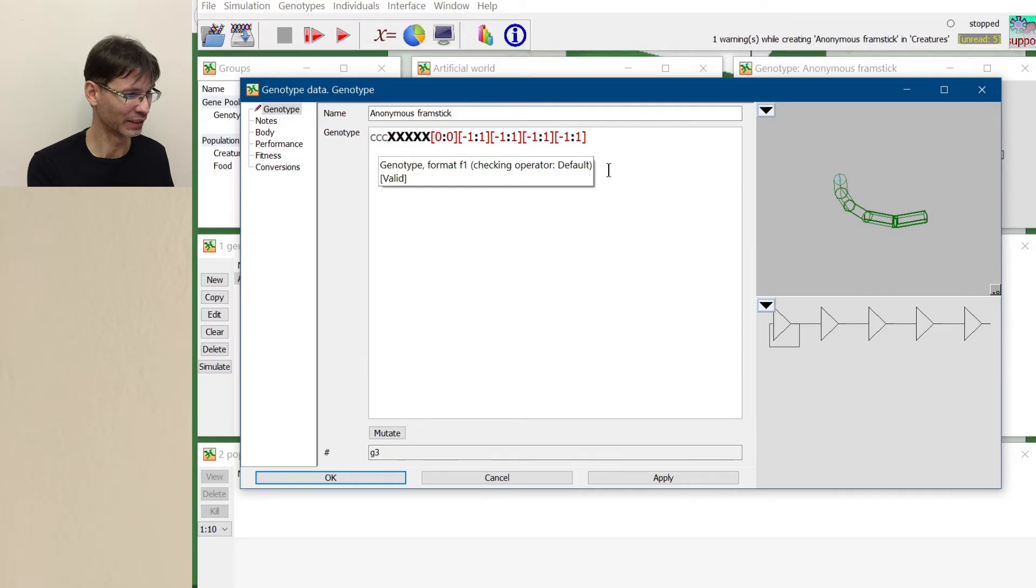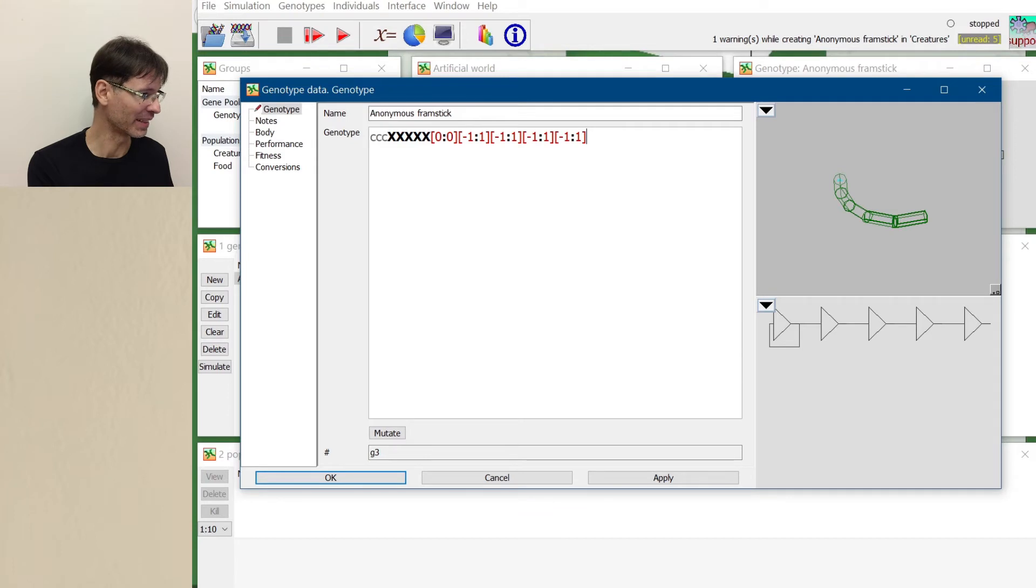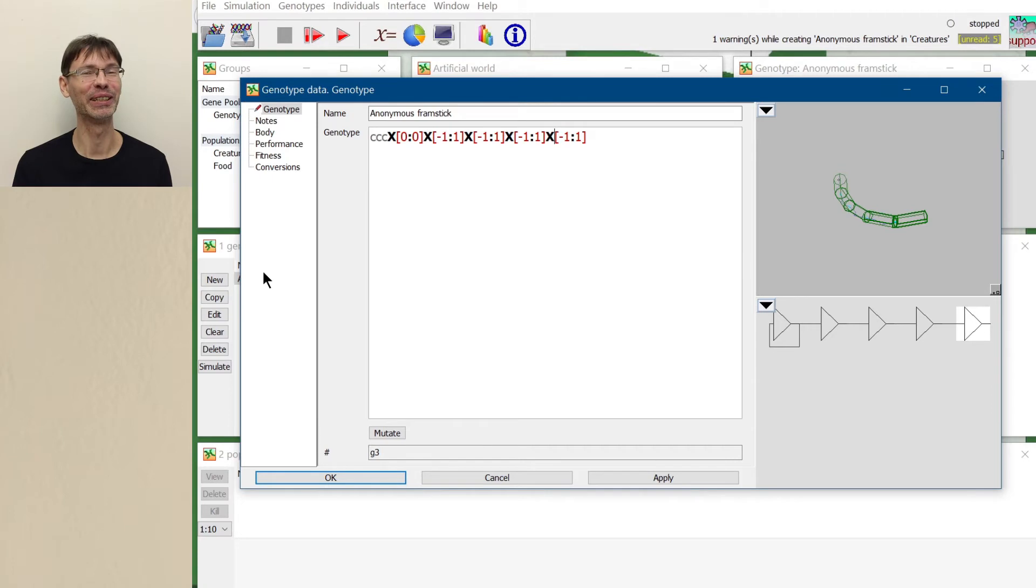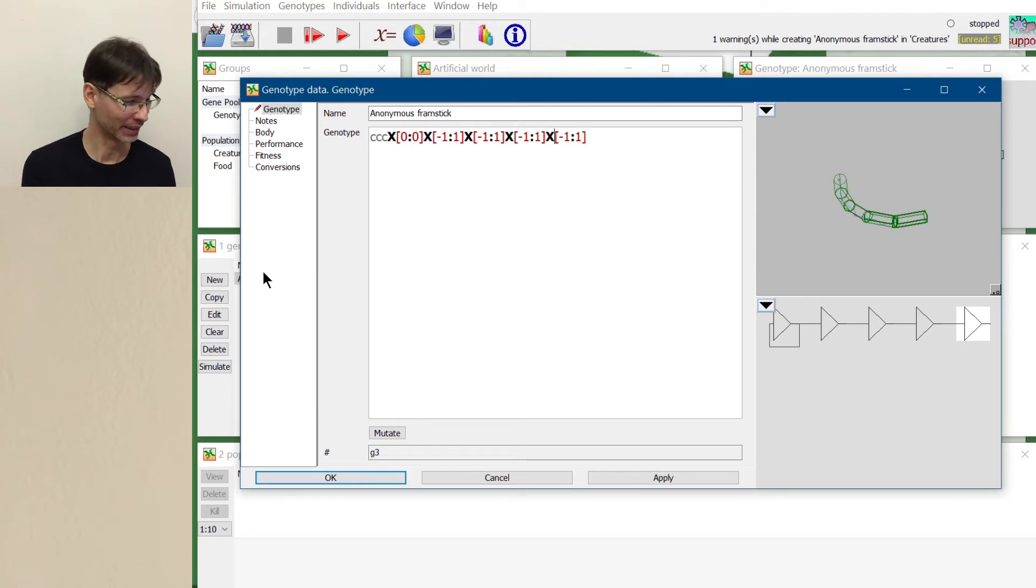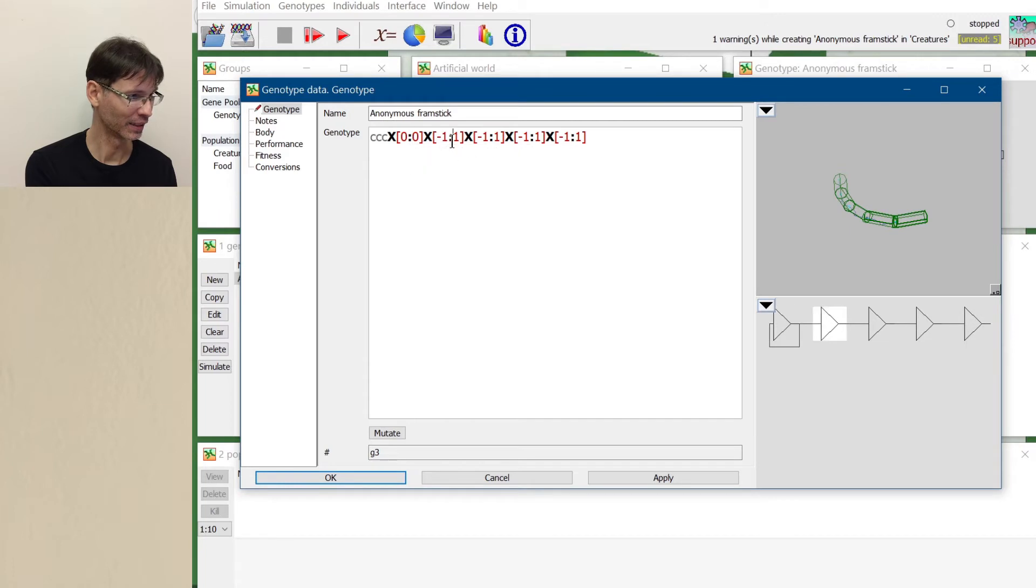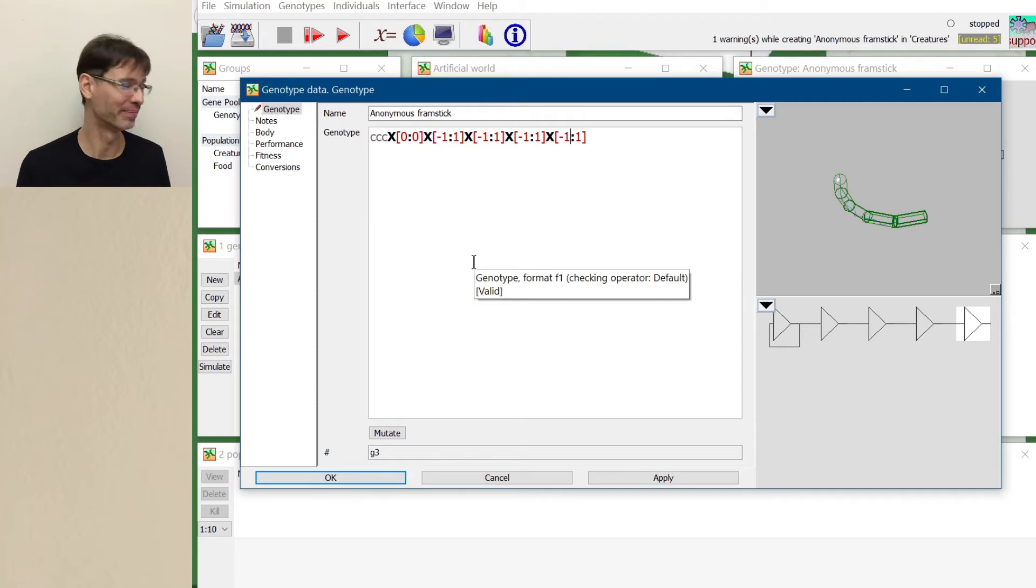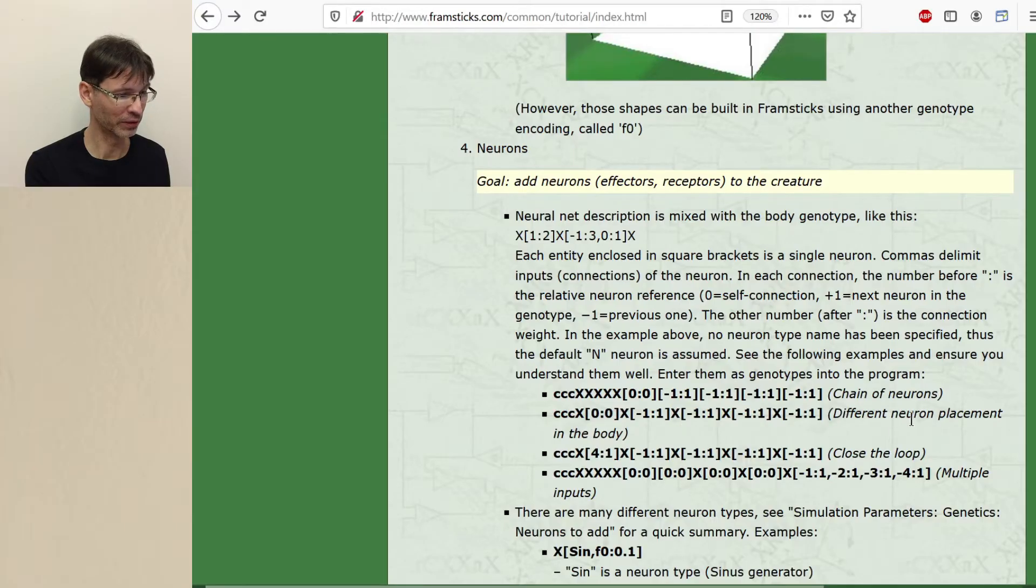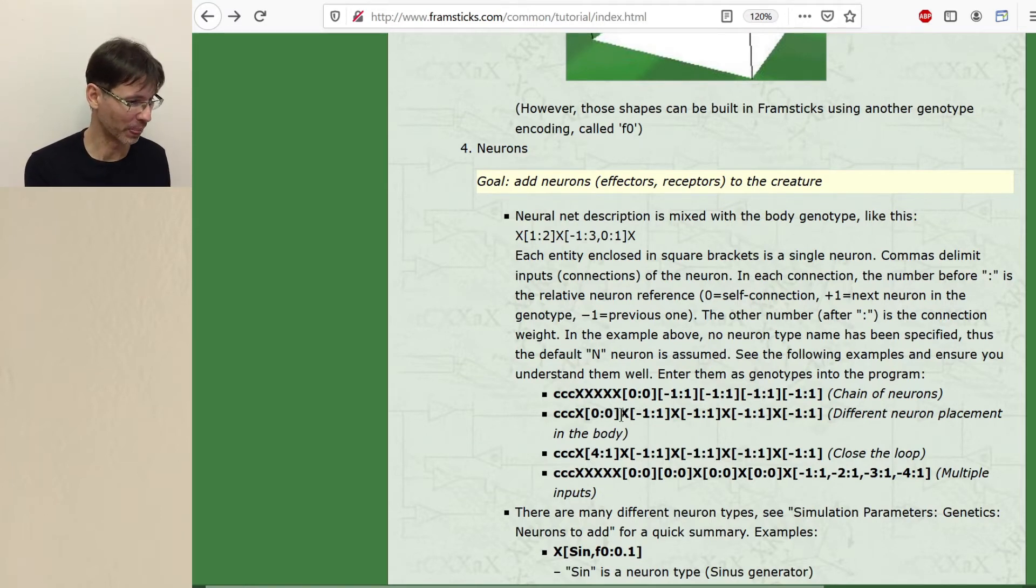And let's see what will happen when we paste the other one. And here it is. Do you see the difference? There is some difference, but you need to have good eyes and look very carefully. Even though it doesn't look like there is some difference, but there actually is some difference. So maybe pause and discover it yourself. And this comment about different neuron placement in the body reveals the difference. You just need to see this in the program.